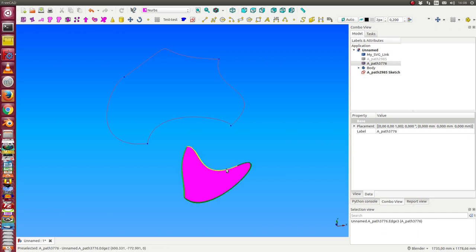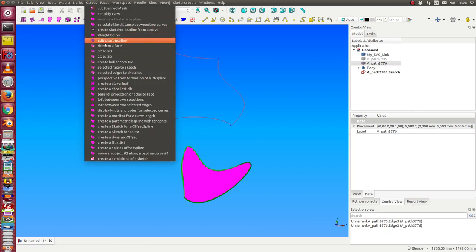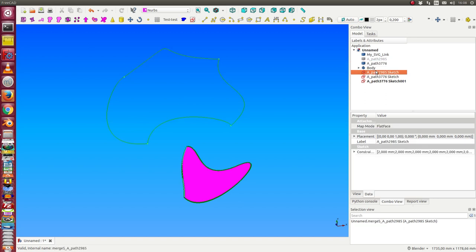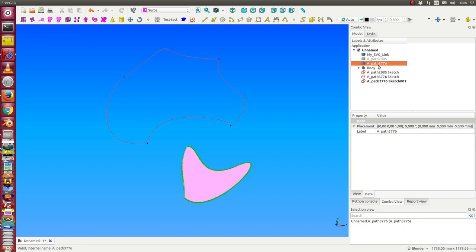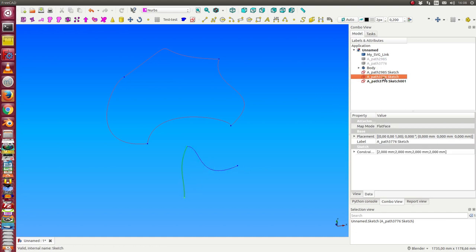Some edges. I have selected two edges and I have the method 'curves selected edges to sketches.' In this case I have selected two edges and now I see there are two sketches. For each edge I have one sketch.